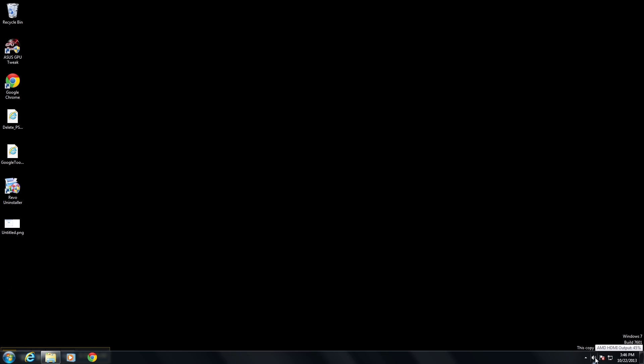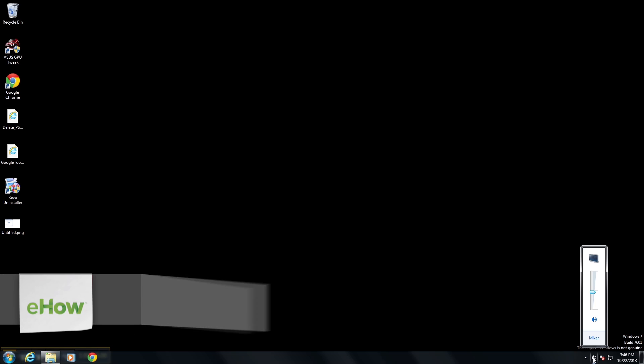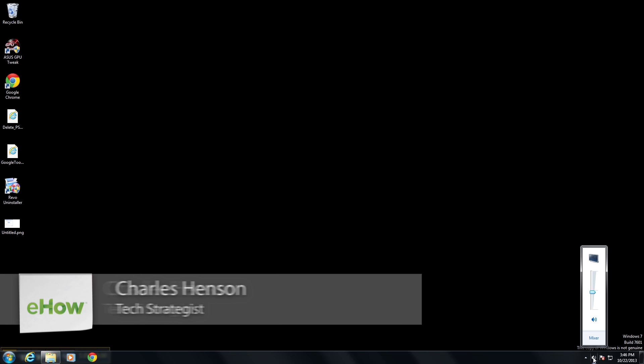Hey, Charles Henson here. Today I'm going to show you how to control your sound volume if the sound volume icon has been disabled. The reason you may need to do this is if the sound icon is missing from the system tray at the bottom of the screen.